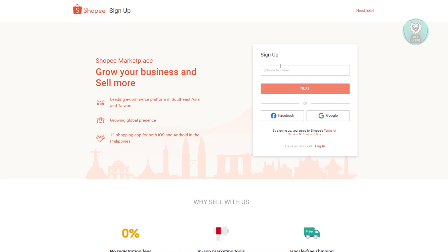Once you create your seller account, we need to identify what platform you are going to use. Dropshipping involves a third party or a middleman that actually handles the product itself. It's a business model that allows you to contact a specific supplier, and the supplier is the one that's going to ship it to your customers. Depending on the platform you're going to use, you need to interact and have a system set up with your supplier. So what are the suggested platforms you might want to try?